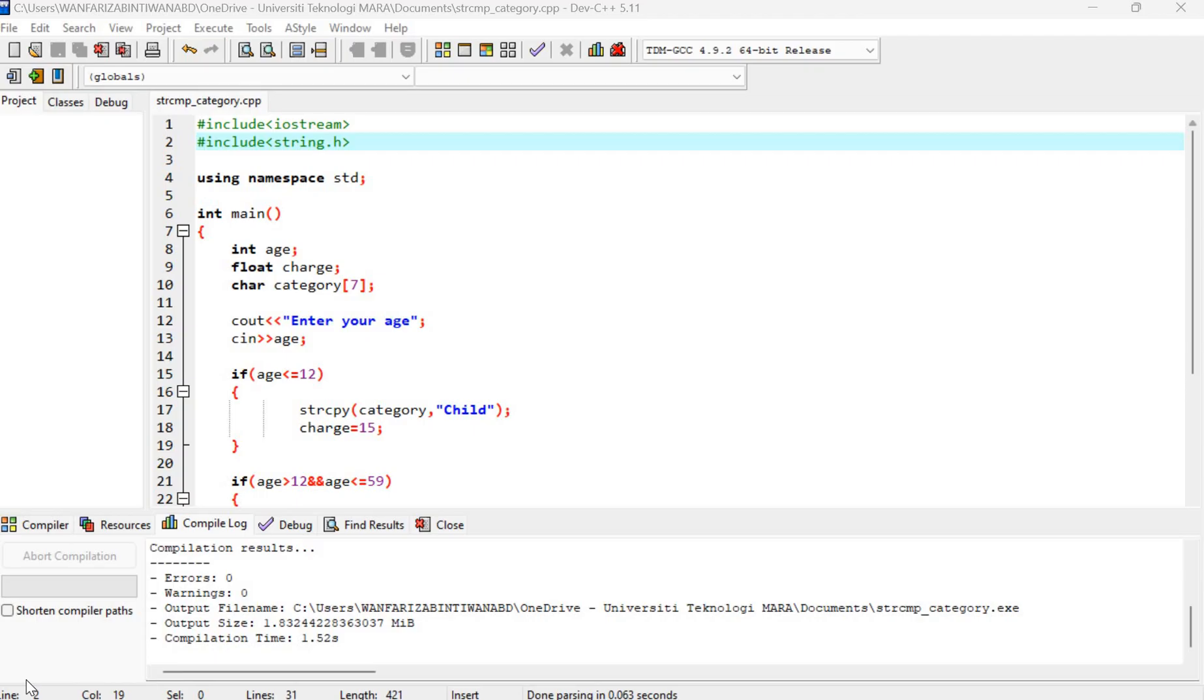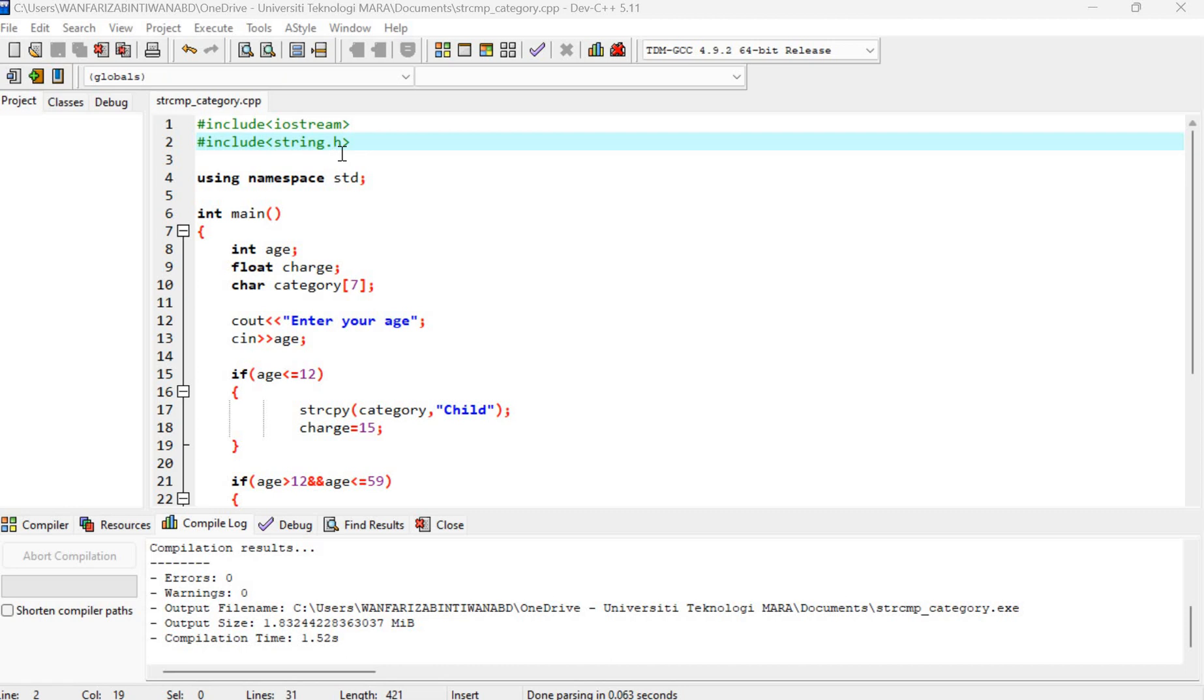And then from that, I will determine whether the user category is child or adult. So as usual, we need to include string.h and then this one.